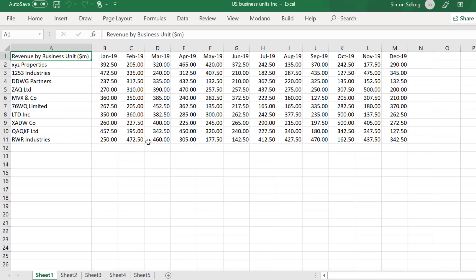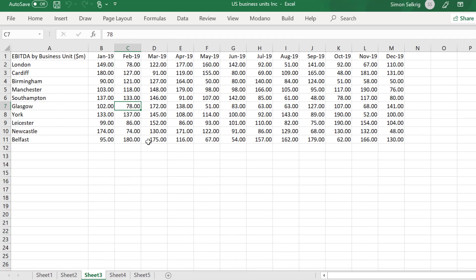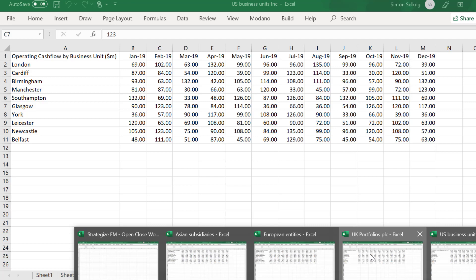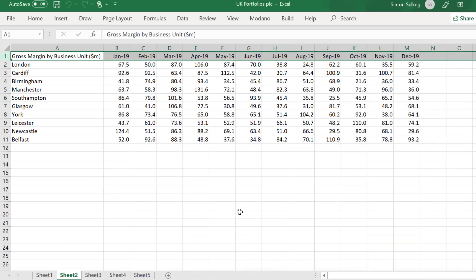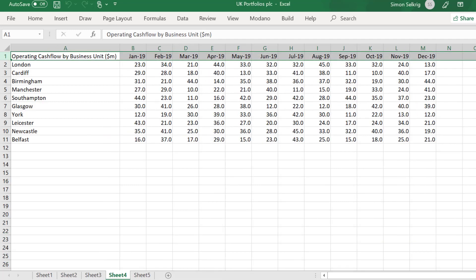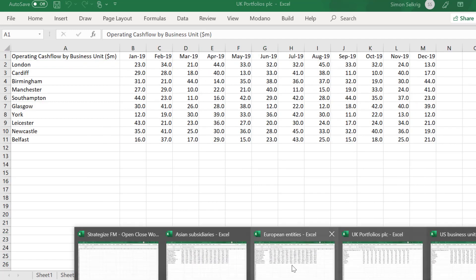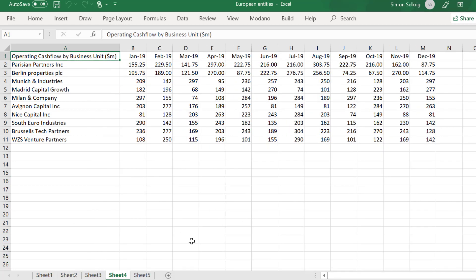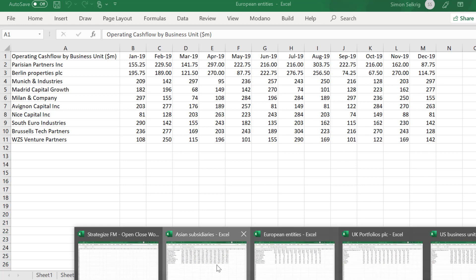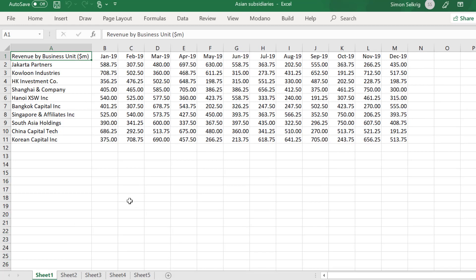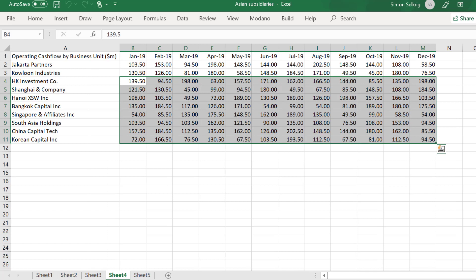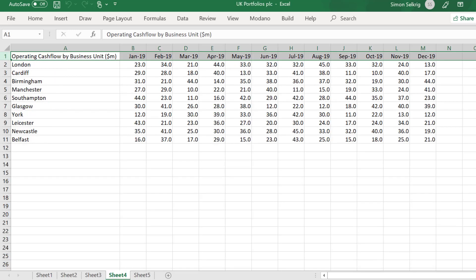We have example financial data for businesses in four workbooks: US, UK, European, and Asian subsidiaries. We want a macro to open each workbook and make some uniform changes to the first four sheets in each workbook. Clearly this will save time and improve accuracy compared to doing it manually.